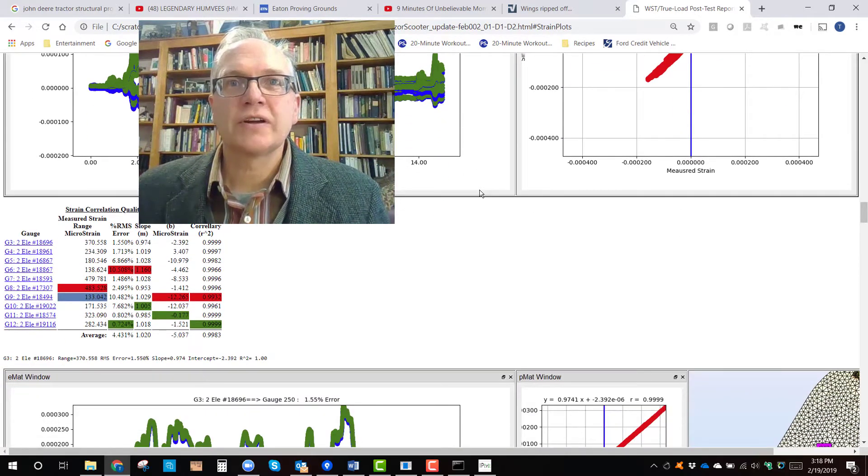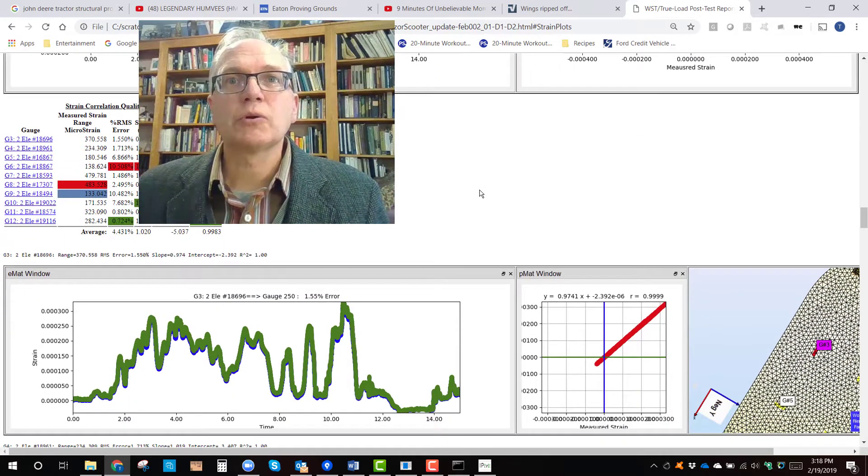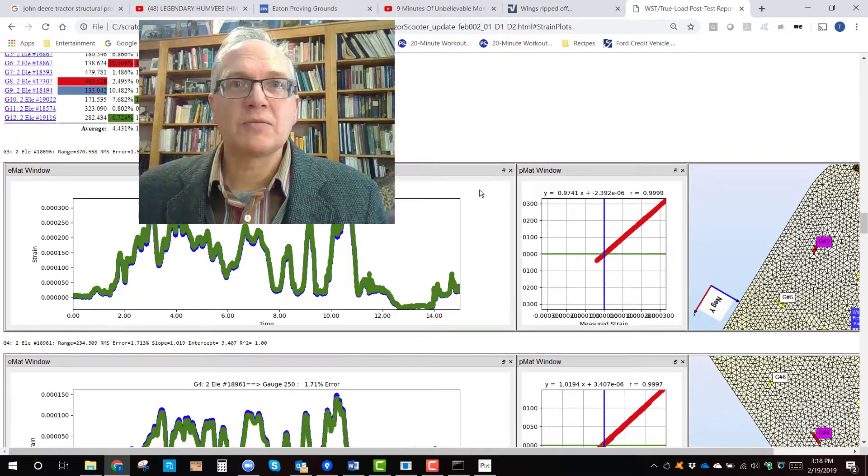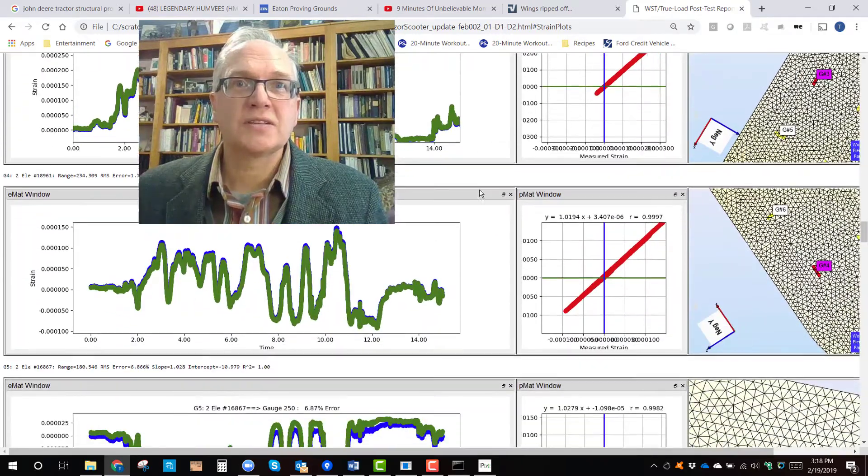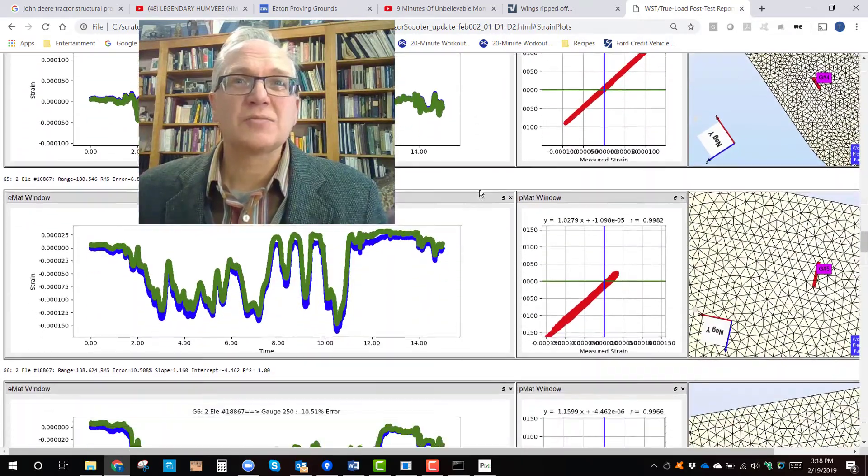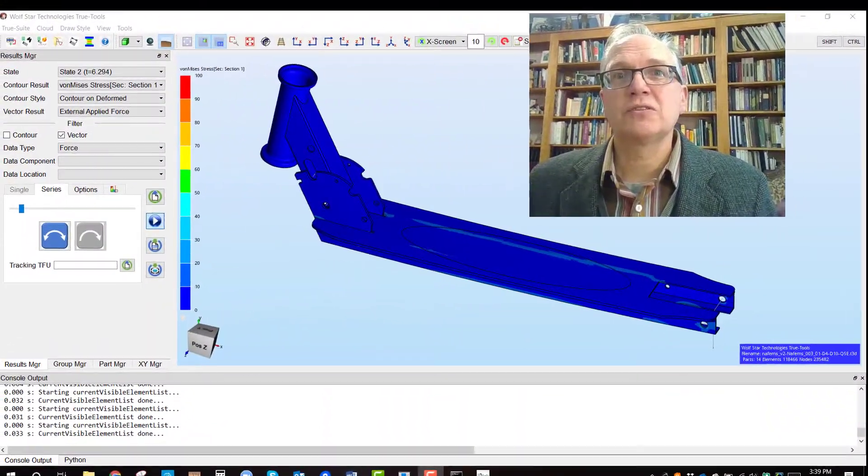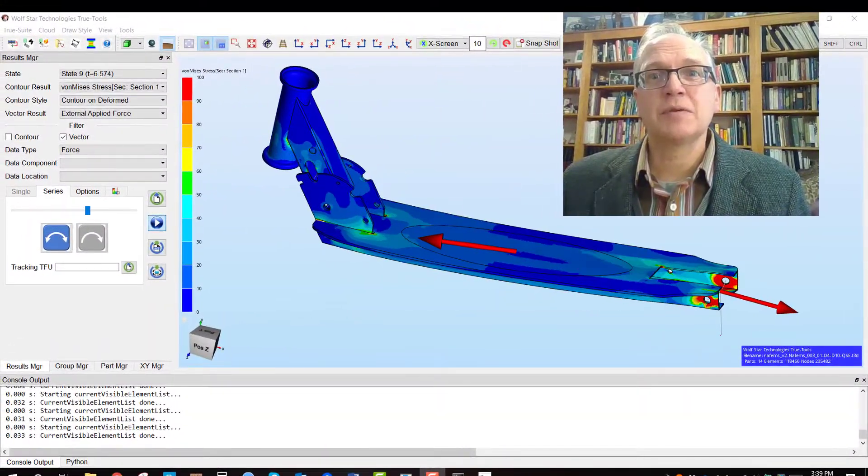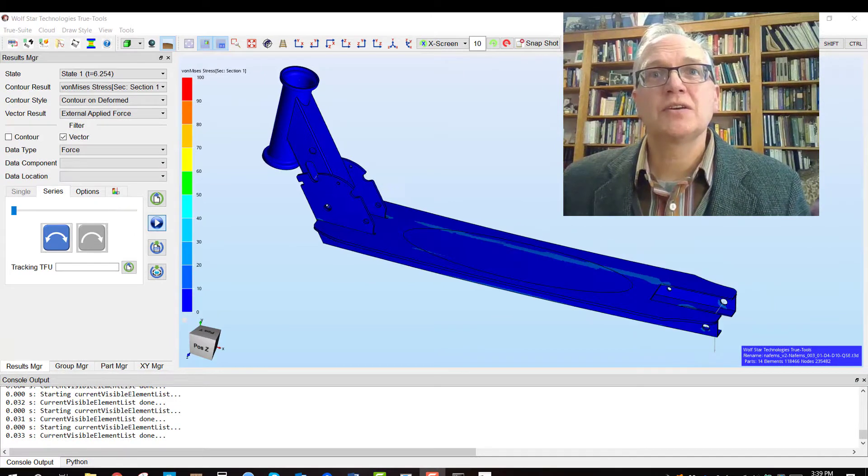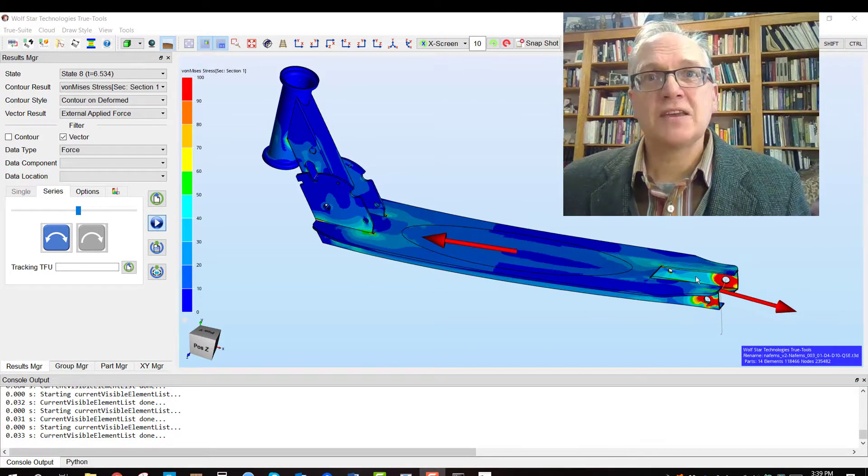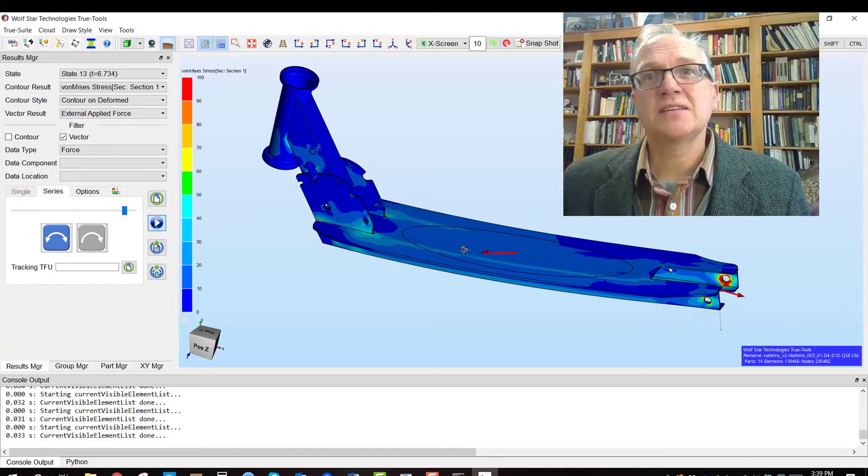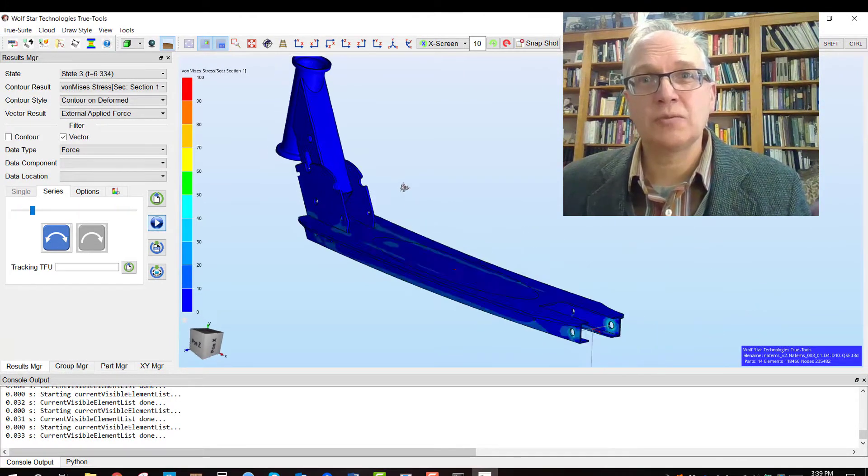Give TruLoad a try. TruLoad will work with your FEA models and your test data. A small investment upfront will leverage the very expensive investment in FEA and tests you are currently making.